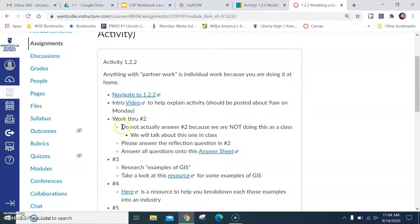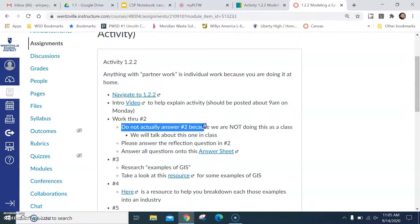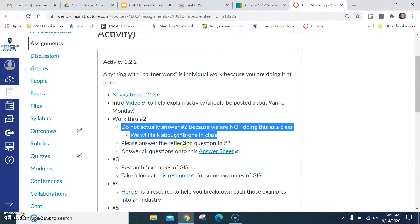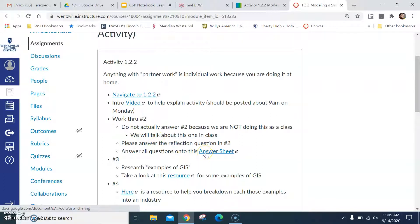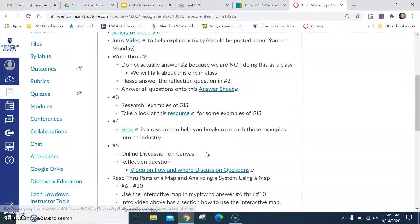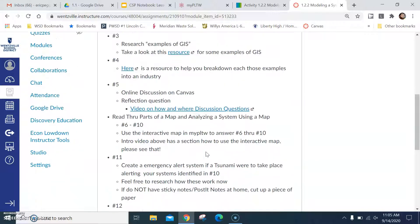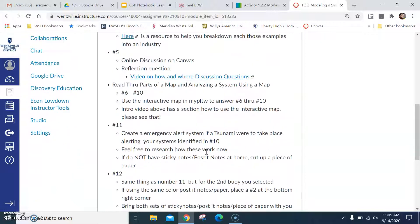And then you're going to work through number two. You can't actually answer number two because everything in this activity that says partner work is now individual work. Okay, I made an answer sheet for you. You should be able to make a copy of that and access that now.